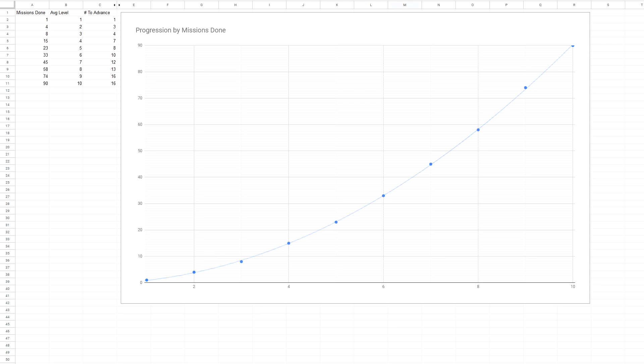The longest gap between levels is 16 missions, which is pushing it a bit, but since the player will normally have multiple crew, I think we'll still see someone leveling up every few missions on average.